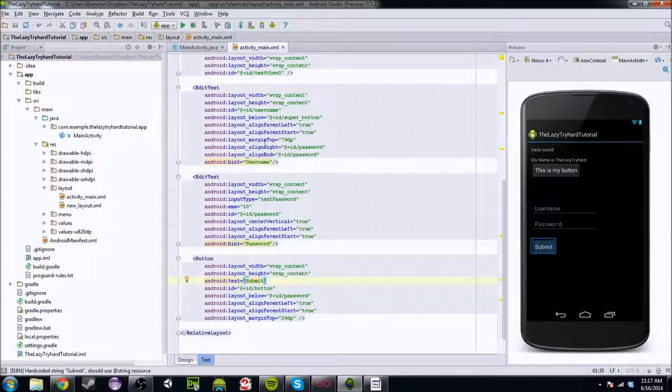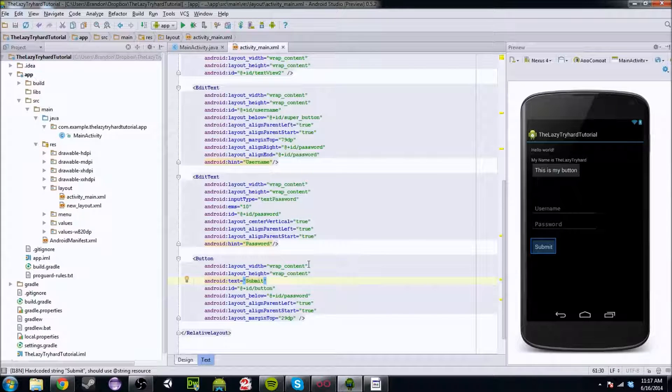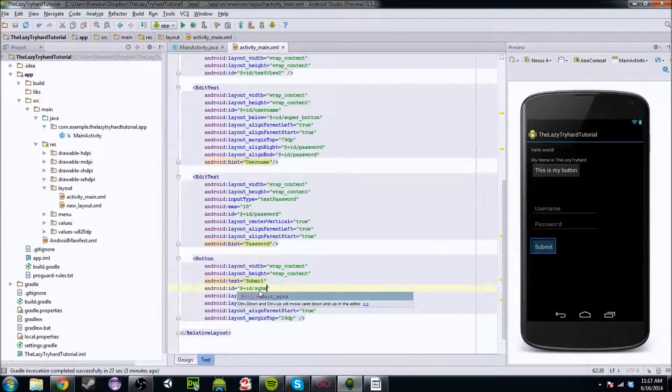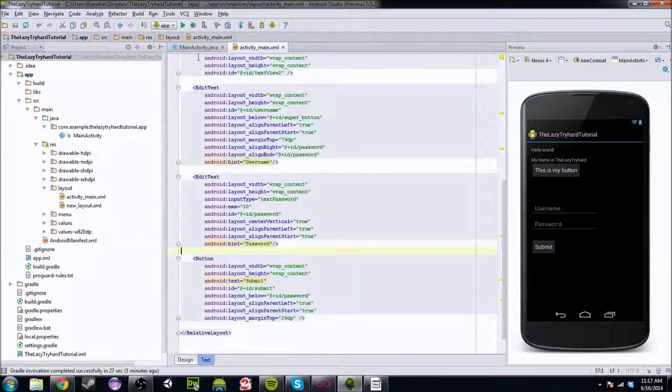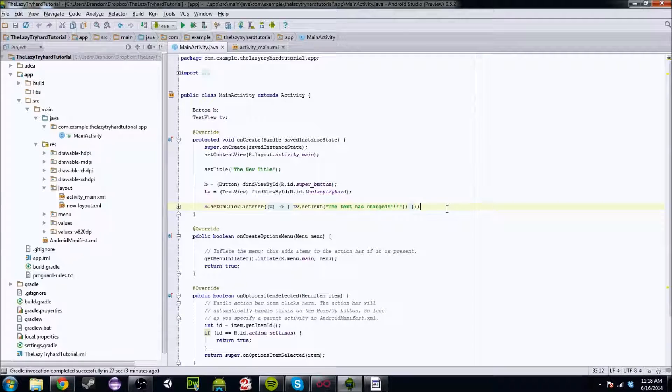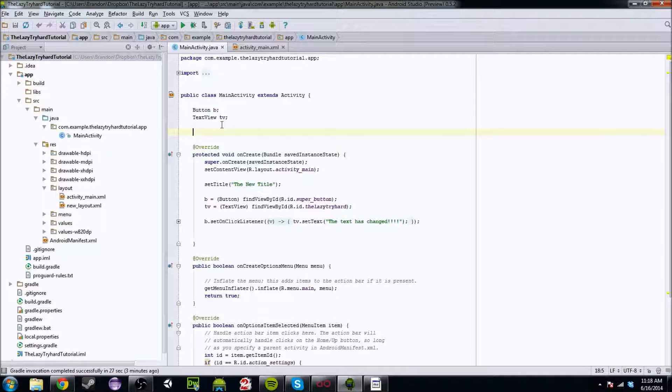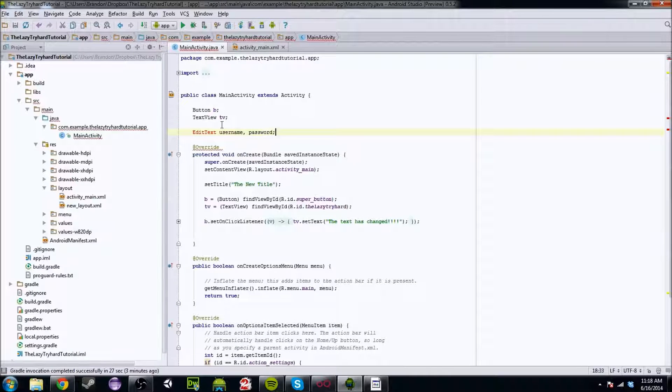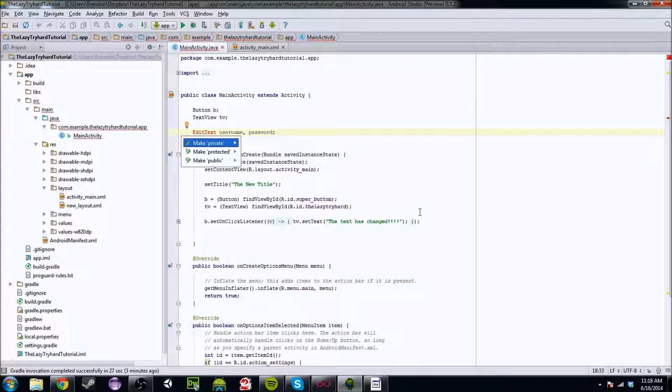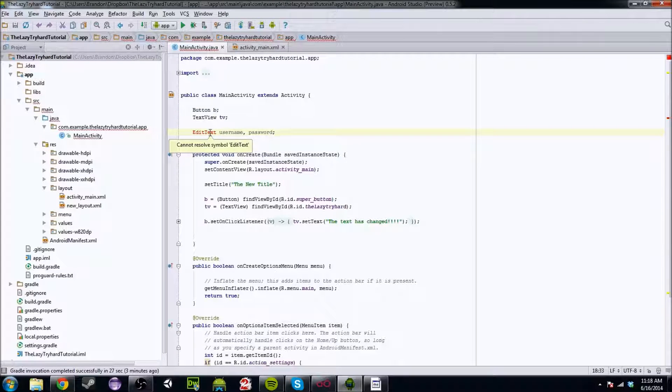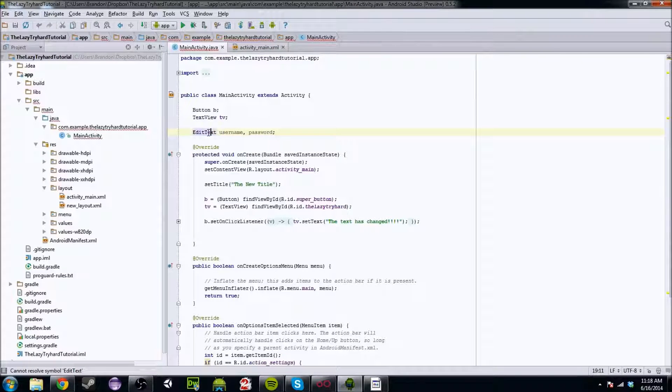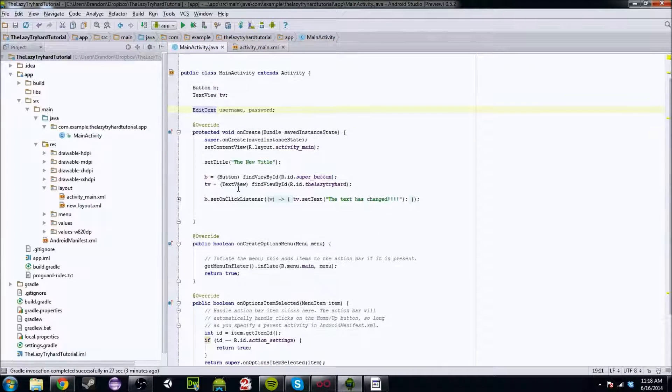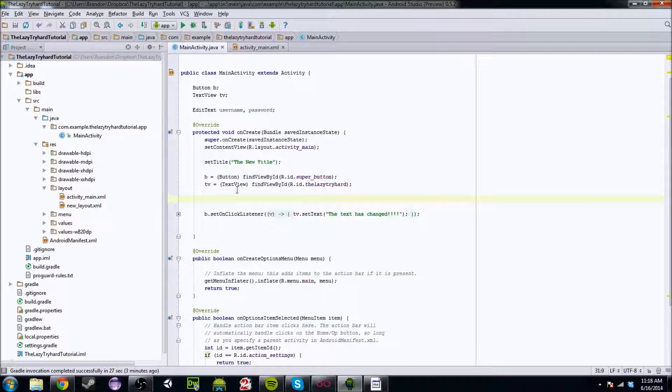So now we're going to go into the Java and actually work with this a little better and before we do that we're going to make this the submit button so we can put a listener on it. So we're going to have to go down go into here and initialize some variables. So edit text. We're going to do the username and password. So you're going to alt enter not make it private. Alt enter there we go so import class and you're going to want to obviously initialize these.